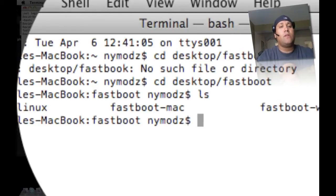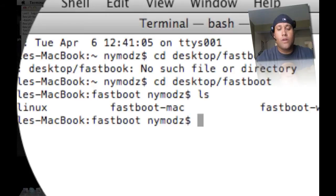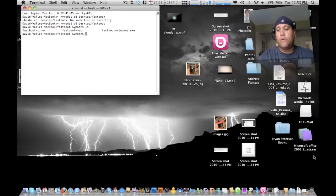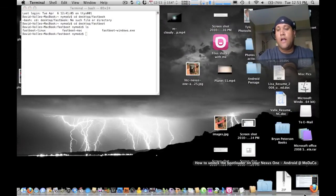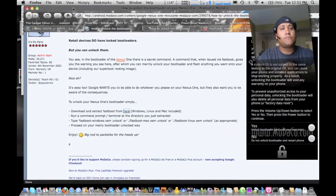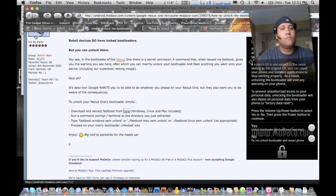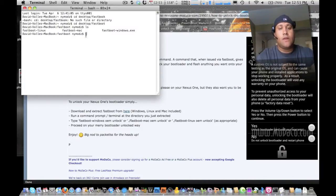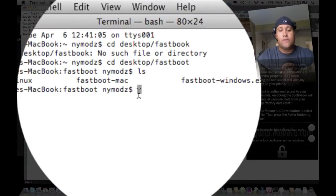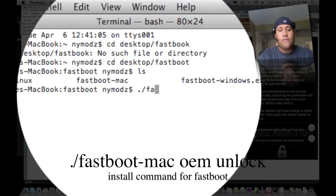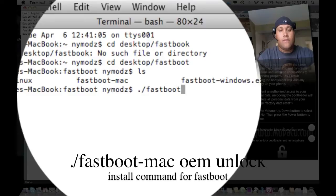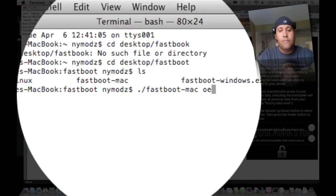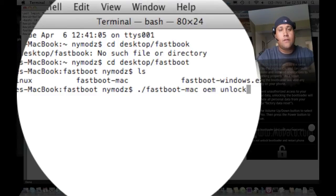So now what you want to do is you want to go ahead and you want to type this command, which I'll give you down at the bottom here. And then you can just follow it step by step, which is period forward slash fast boot fast boot Mac Mac OEM unlock, enter.